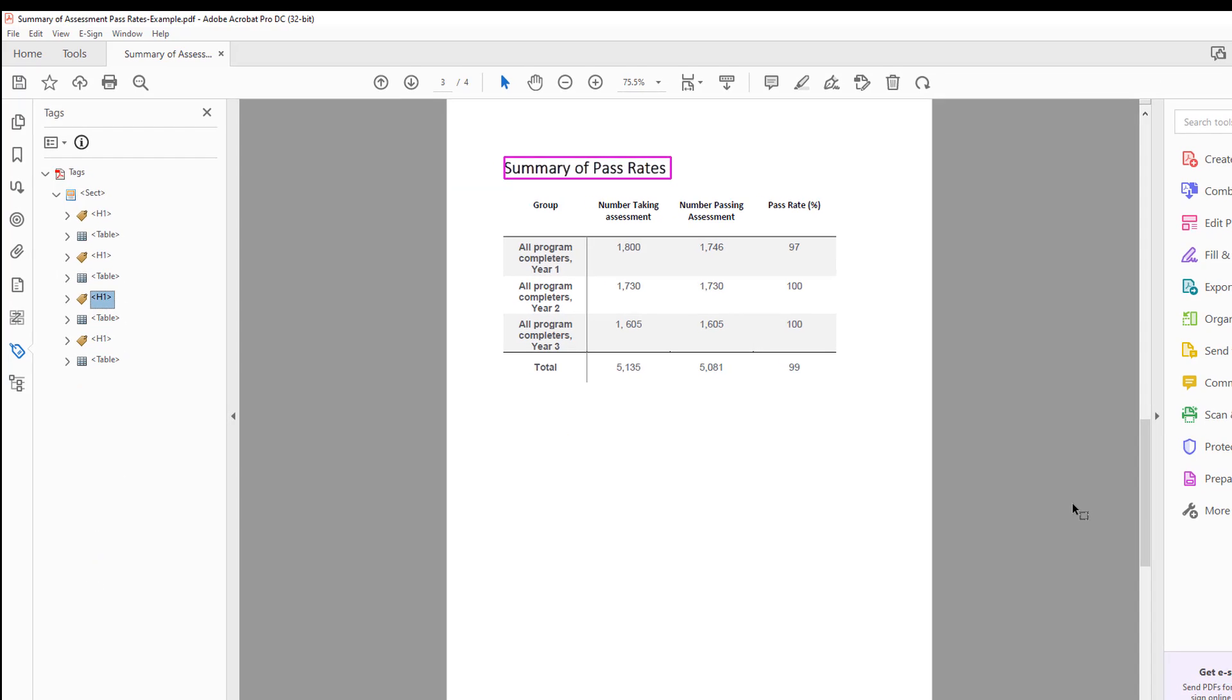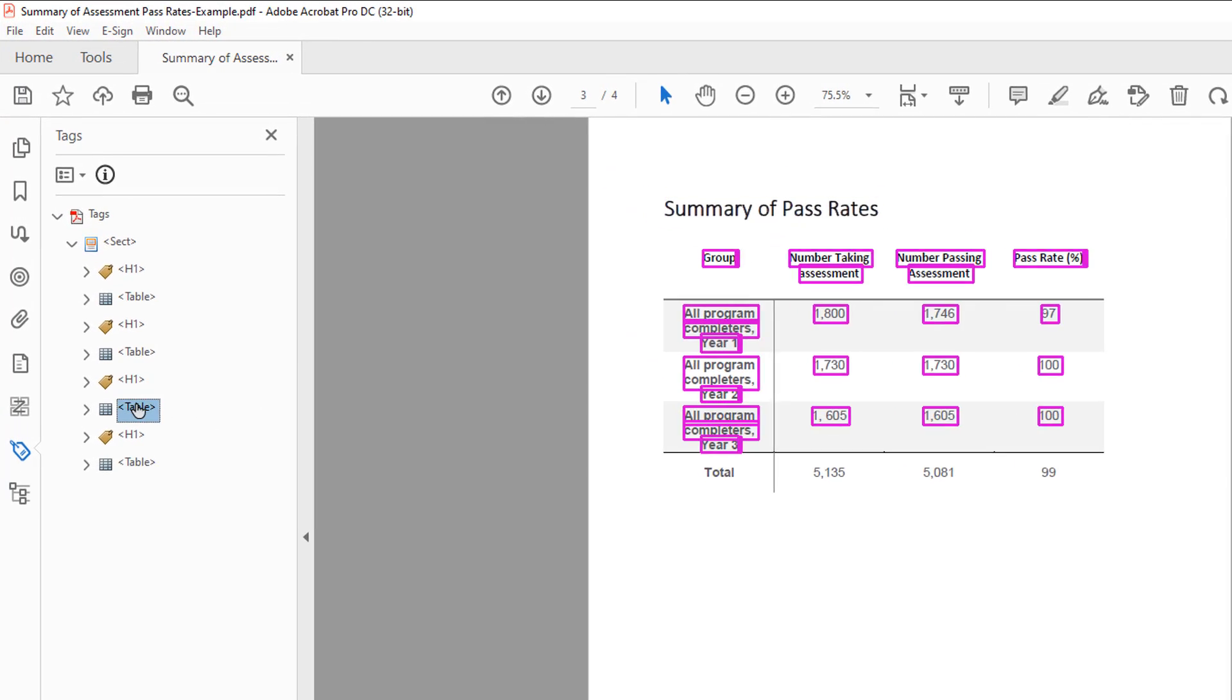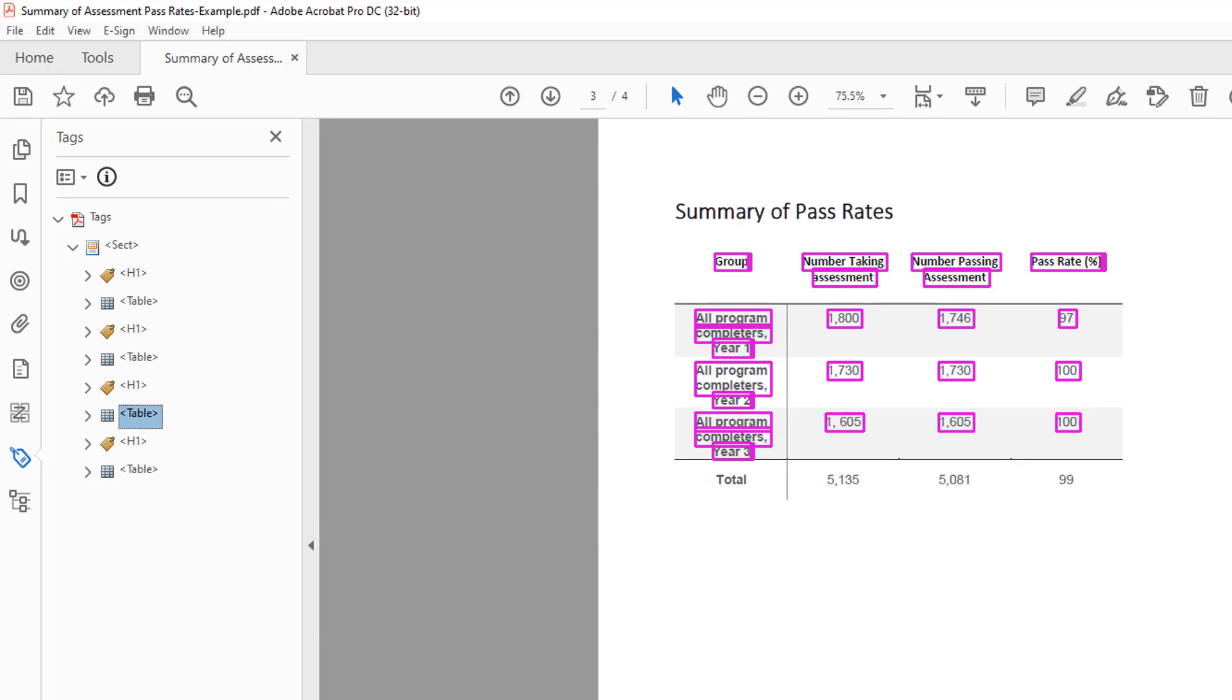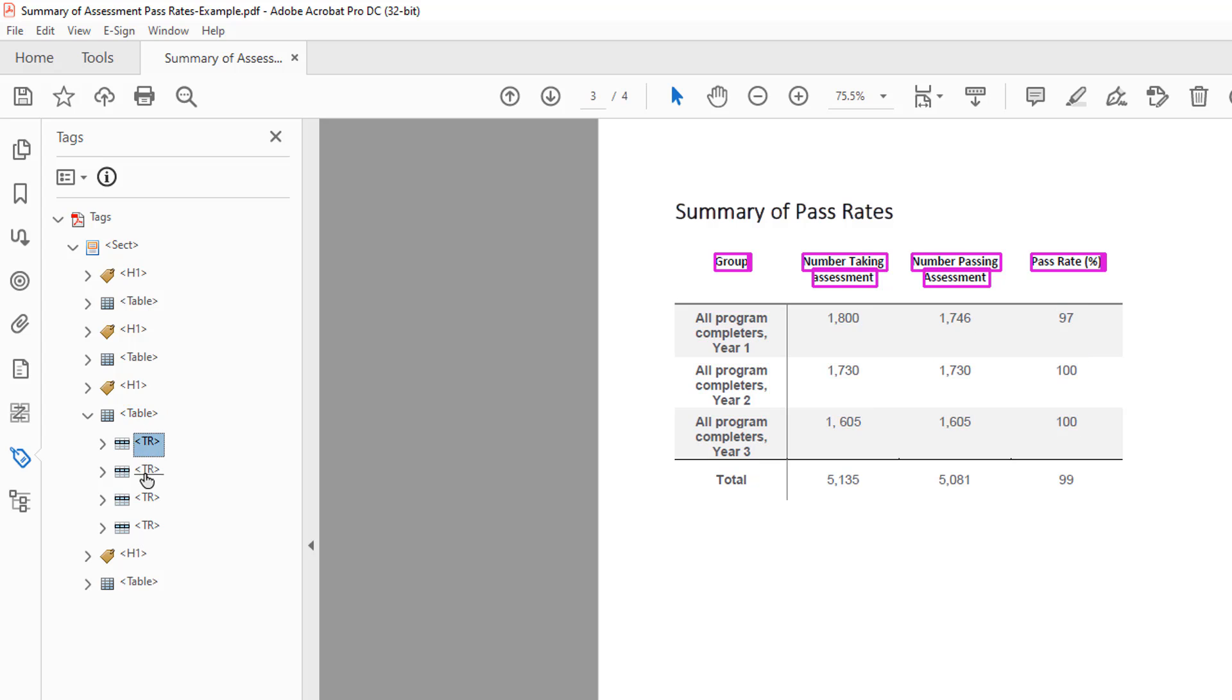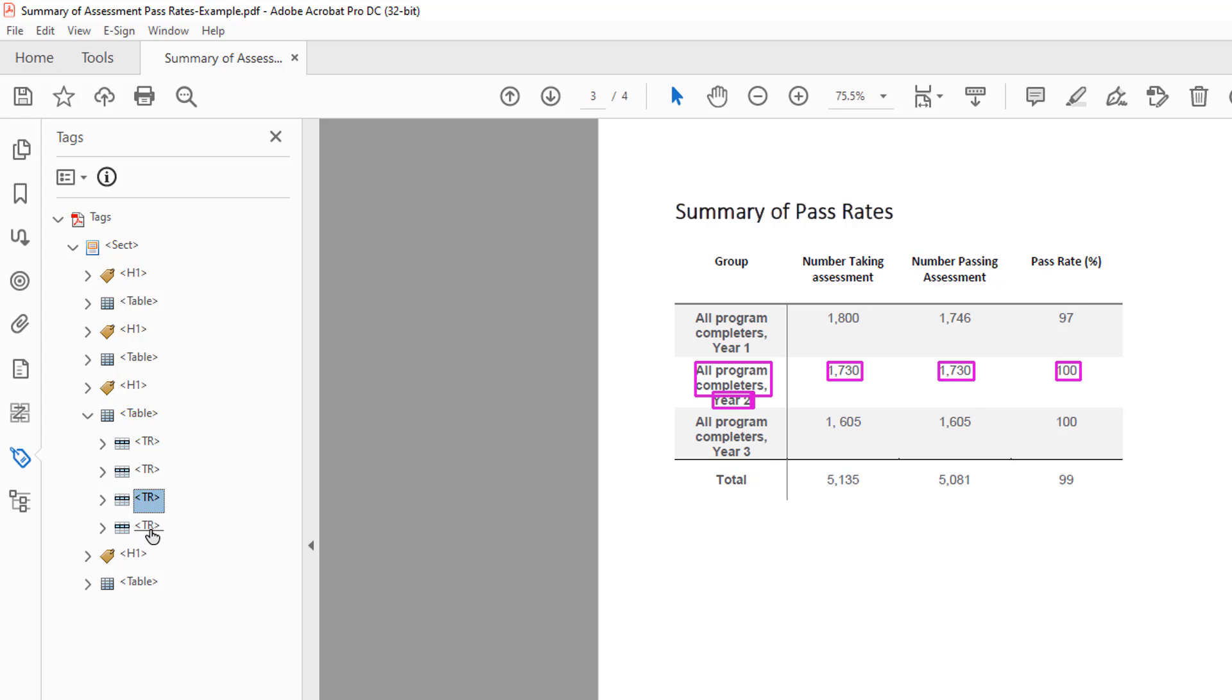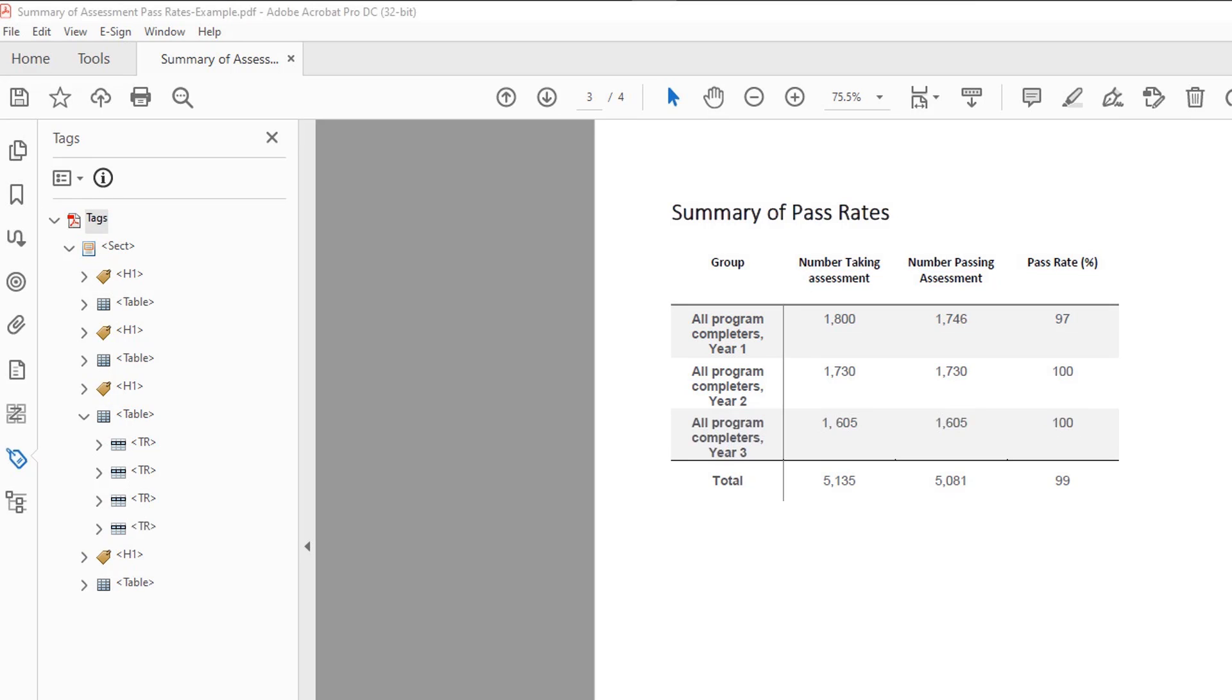If you need to add or update a table in your digital document, you can do so directly in the tags tree. The example table on the screen is missing the last table row. To add the missing content to the tags tree...